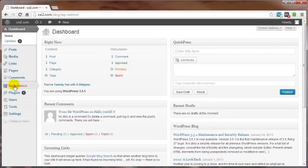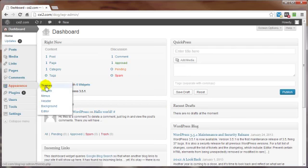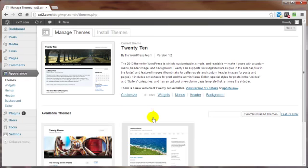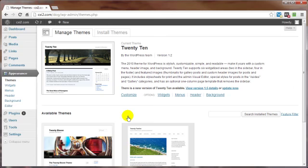Now at this point, we want to go to Appearance, go to Themes, and all the themes, whether it's the default themes or even third party themes, are installed and activated the very same way.